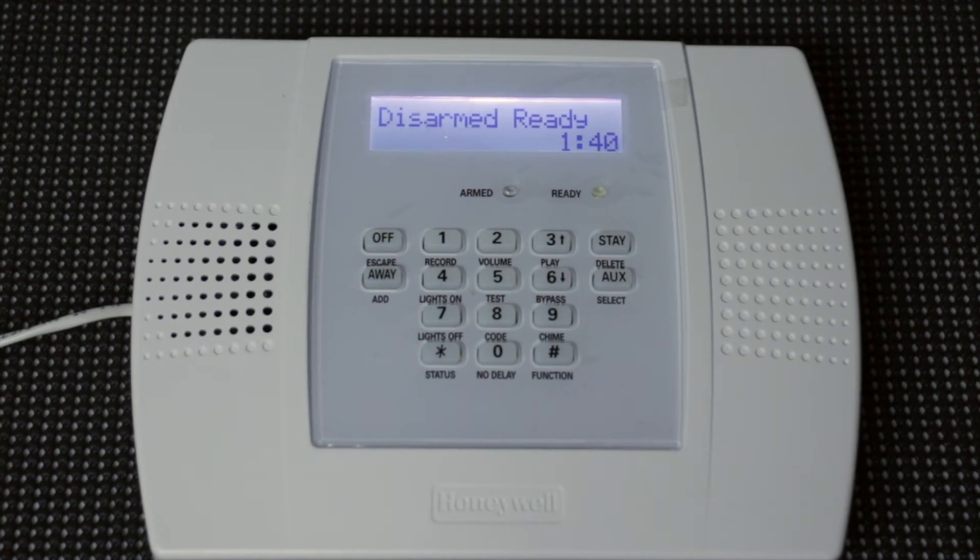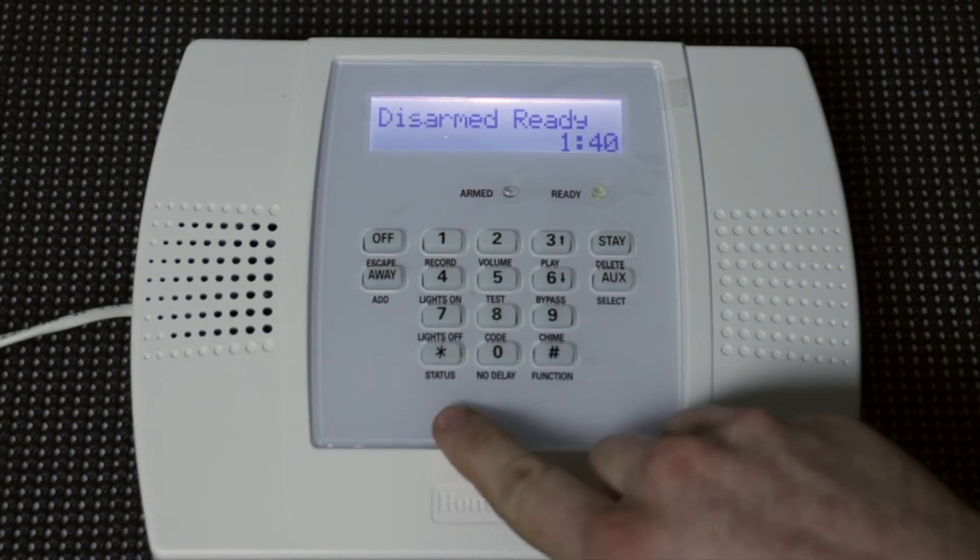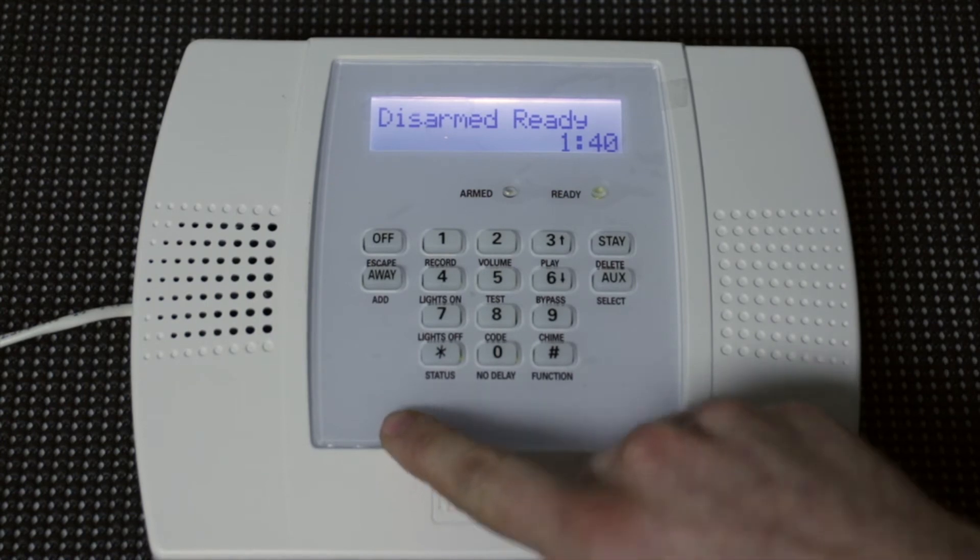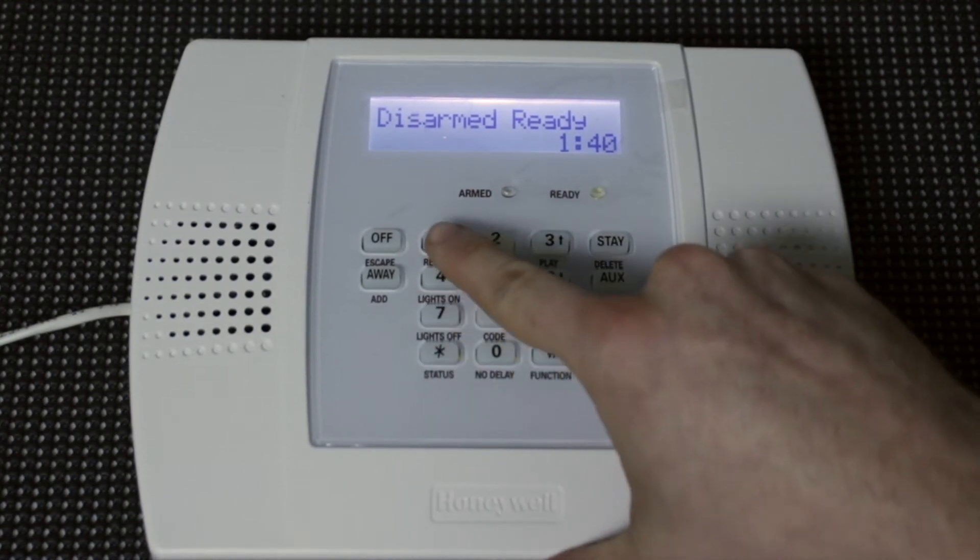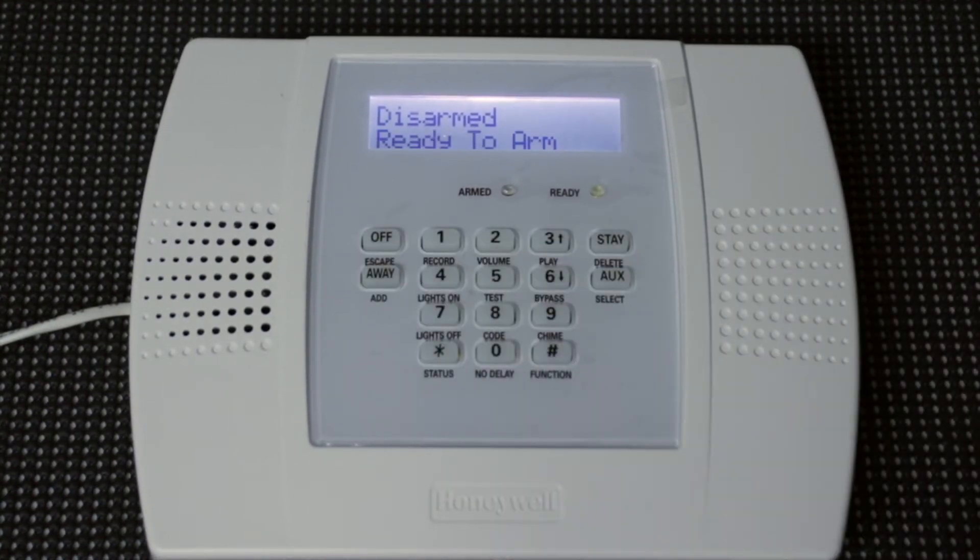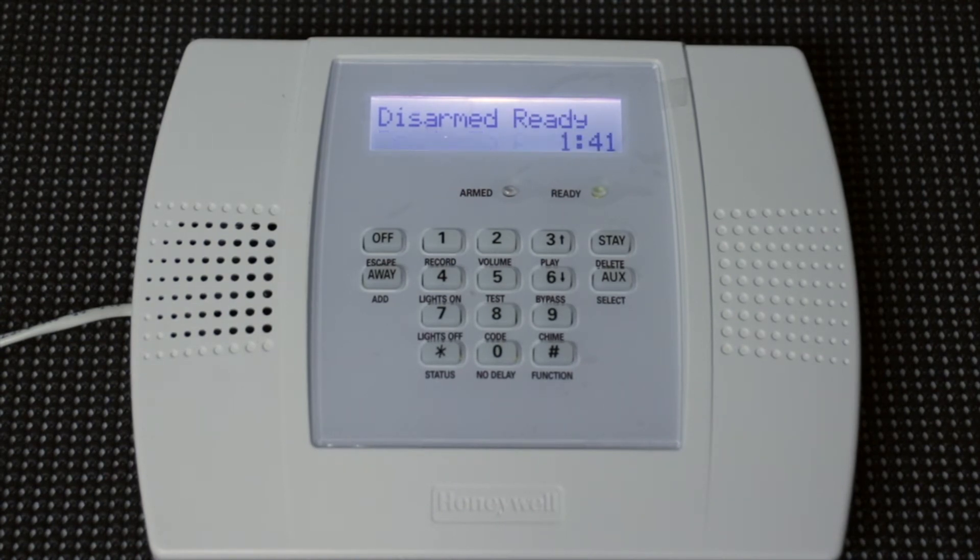Now this way it only beeps once, and I only had to enter the code one time, but you can always double check your work by using that code. Disarmed. Ready to arm. And making sure it disarms the system.